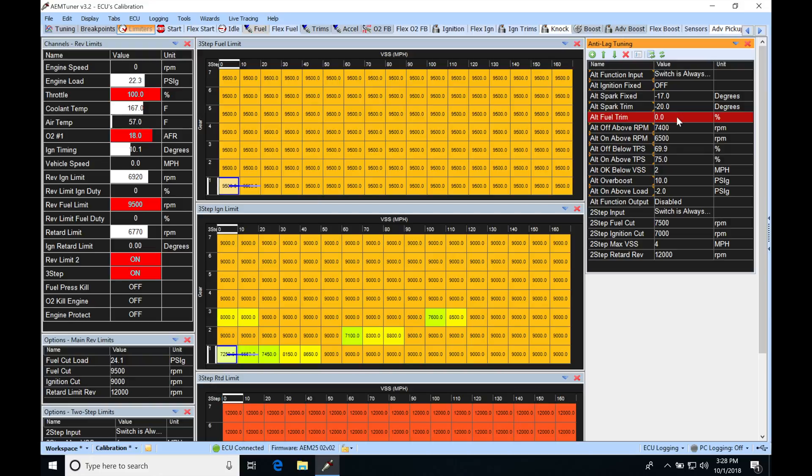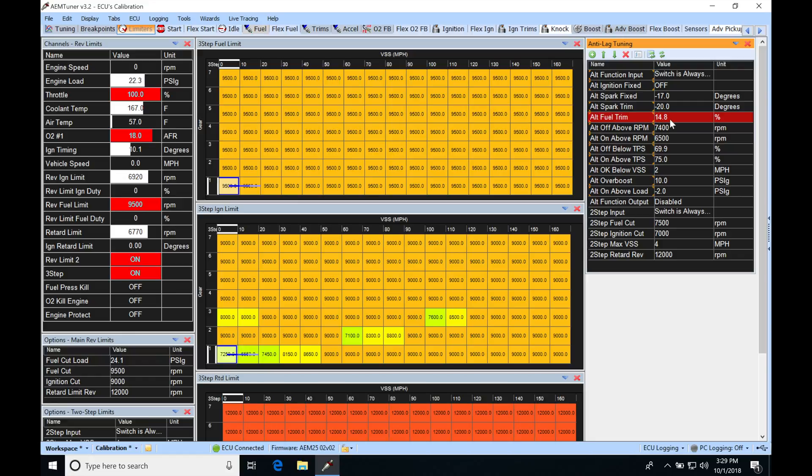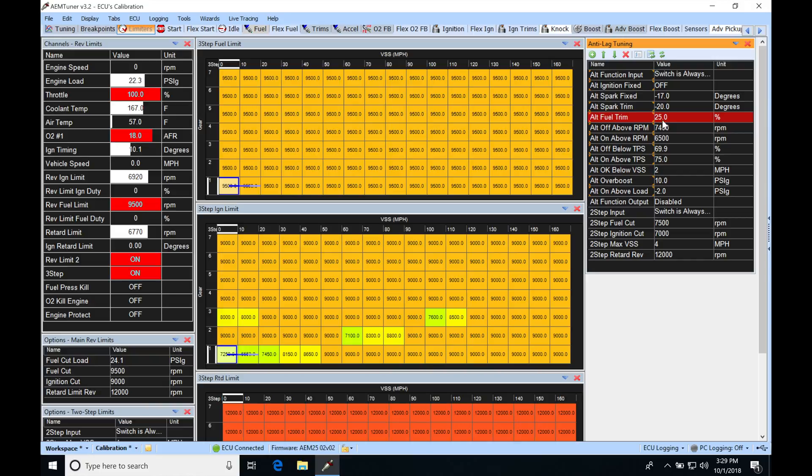So this alt fuel trim, you might want to have it be 10 or maybe 15%. And really what we want to do is watch our wideband when we're using this anti-lag feature. If we see that our wideband starts to lean out, we'd have to go in here and add some additional fuel. So we might be at 20% or 25%. Ultimately, you're just going to be adding as much trim in here to get back to between 11 to 12 to 1 air fuel when you're on the anti-lag function.